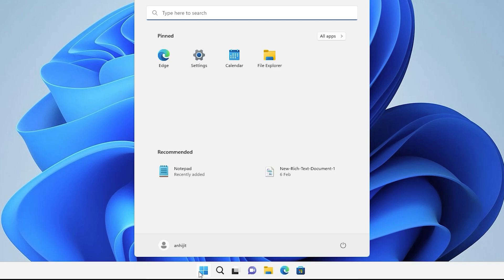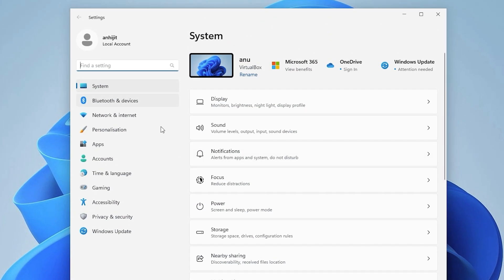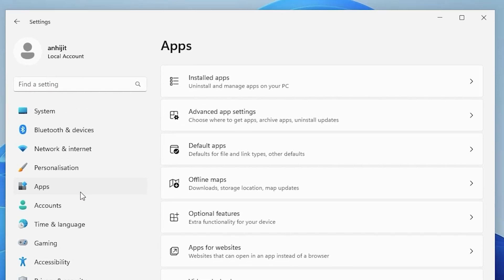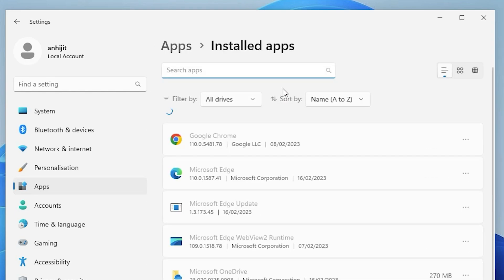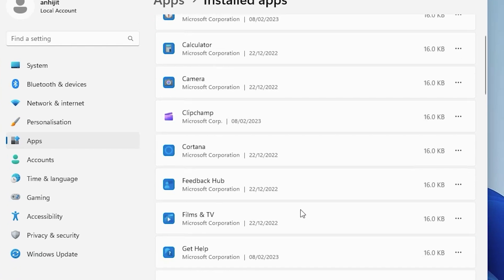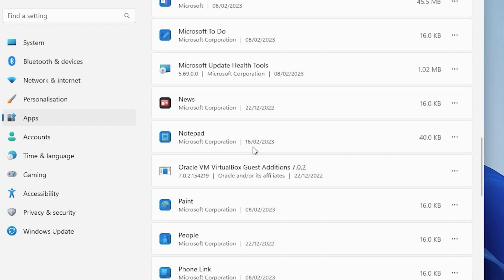First, go to Start and type 'Settings', then go to Settings. In Settings, find Apps and click on it. In Apps, find 'Installed Apps' — install and manage apps on your PC — and click there. Now scroll down and find Notepad. Here is our Notepad, from Microsoft Corporation.